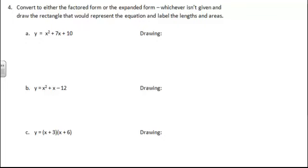Alright, so we have to convert to either factored form or expanded form, whichever isn't given, draw a rectangle that would represent it, and then label the length and areas. So this very first one is in expanded form, and we need to put it into factored form.